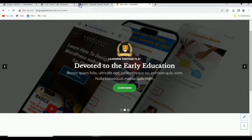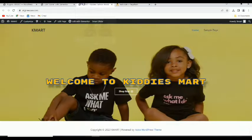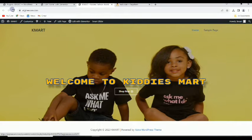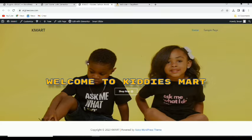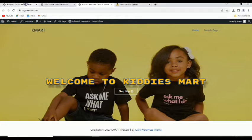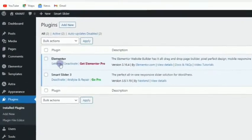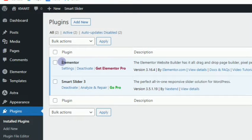So let's see how to use it. I have this website right now — this is the hero header I've made for now. So instead of this hero header, let's assume I want to use a slider instead. To do that, you need to ensure that you have these two plugins installed: Elementor, which is a page builder.